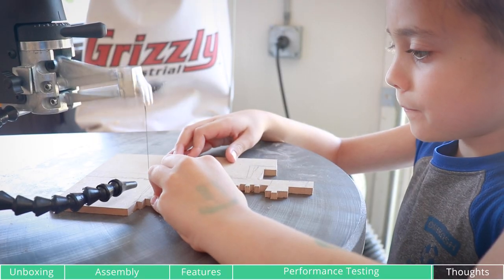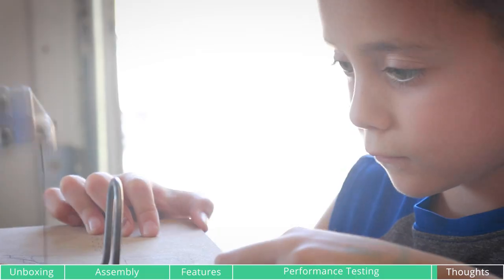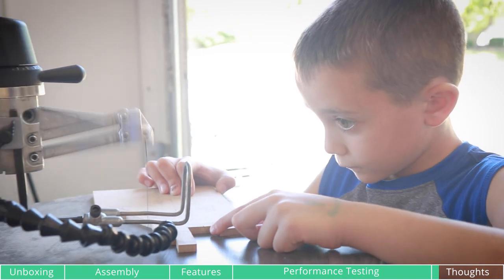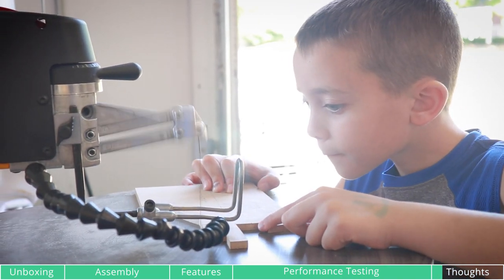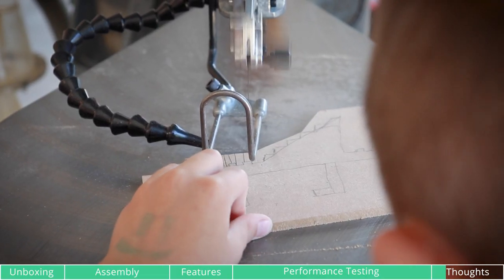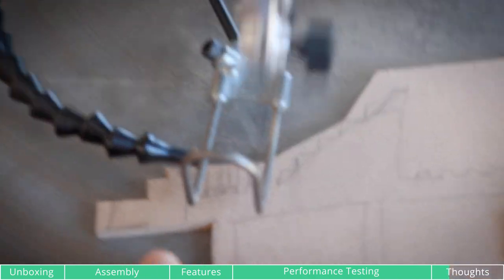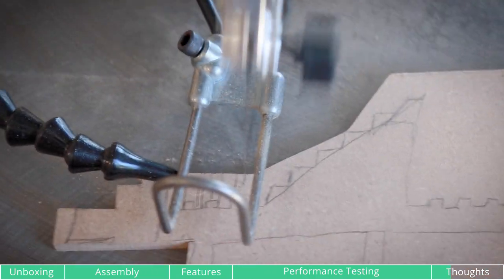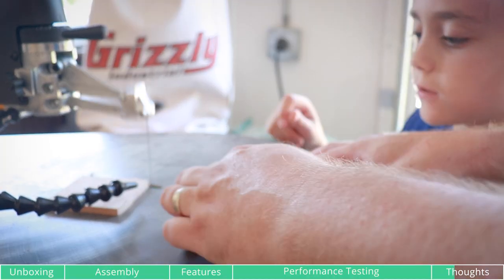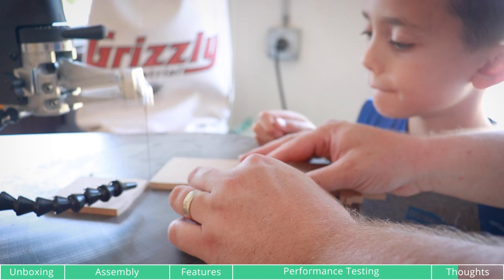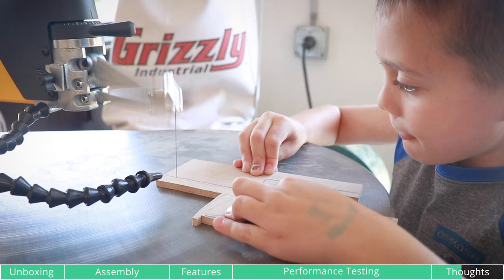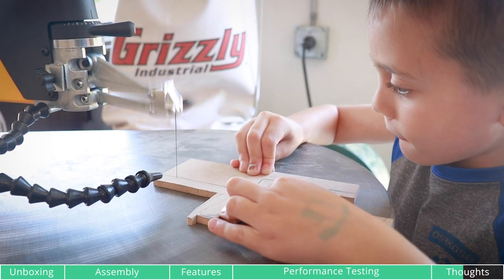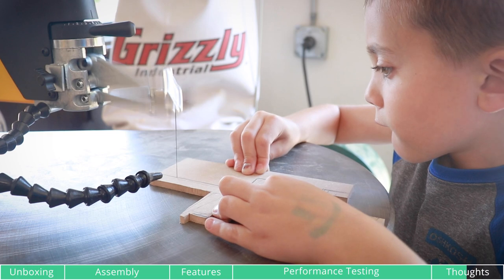This scroll saw is really great for teaching your kids the basics of woodworking. My son Ethan here decided to make an Ender Dragon from Minecraft. I'm really proud of him and how he cut everything out and listened to my instructions. He's gonna be a great woodworker someday.